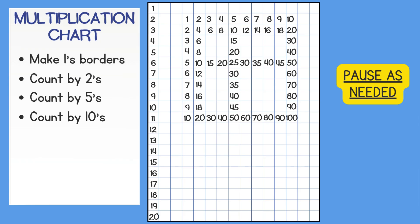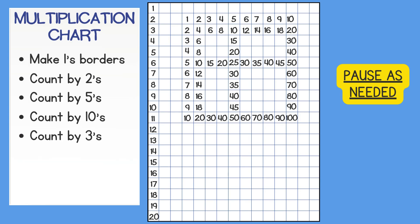Now skip count by 3's. 3, 6, 9, 12, 15, 18, 21, 24, 27, 30.